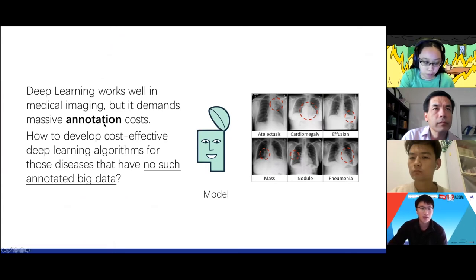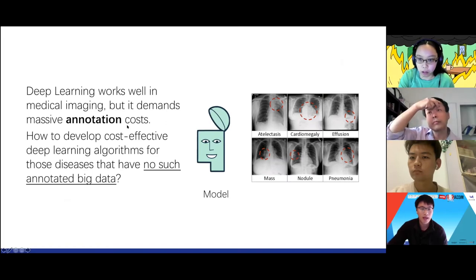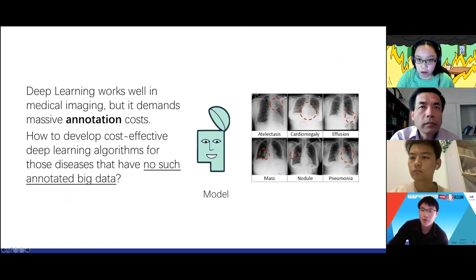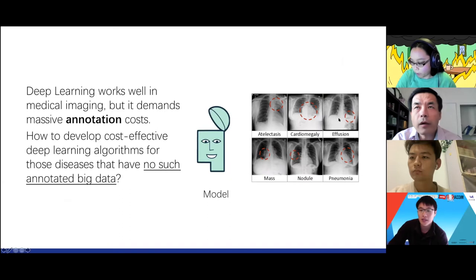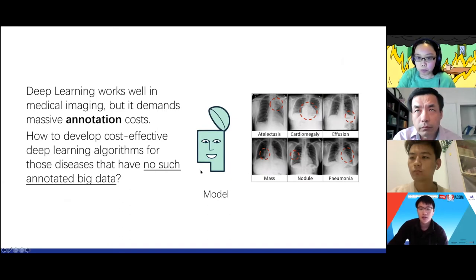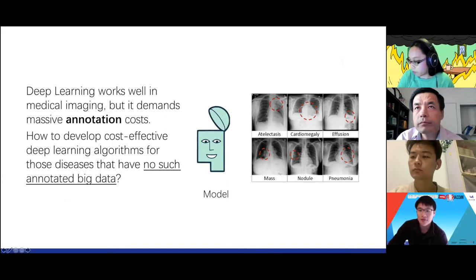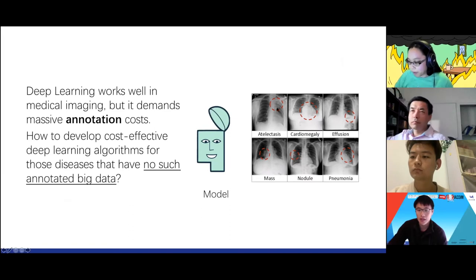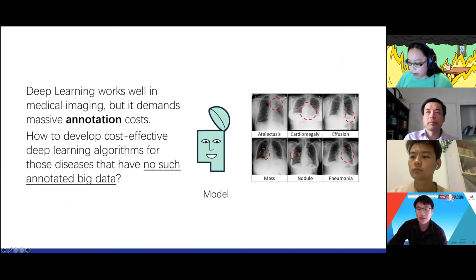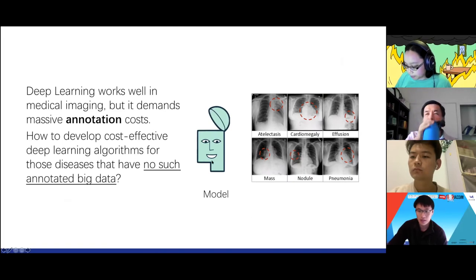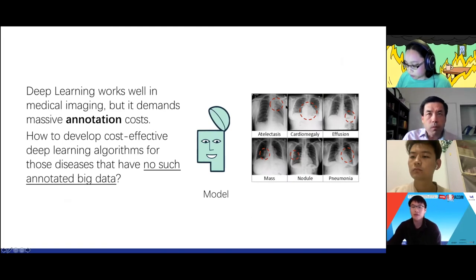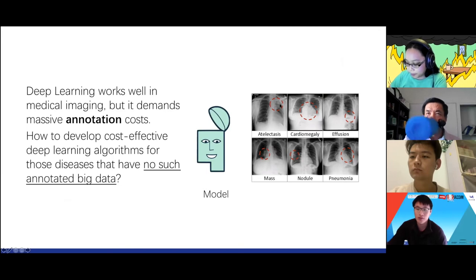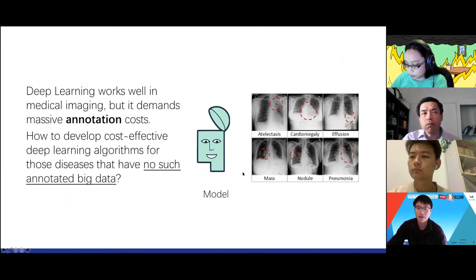Let me explain what I mean by annotation. For example, you have some chest x-ray. In order to train the deep model, a human expert has to identify by themselves where the disease is, the location, the size, and the disease name — for the model to train on.